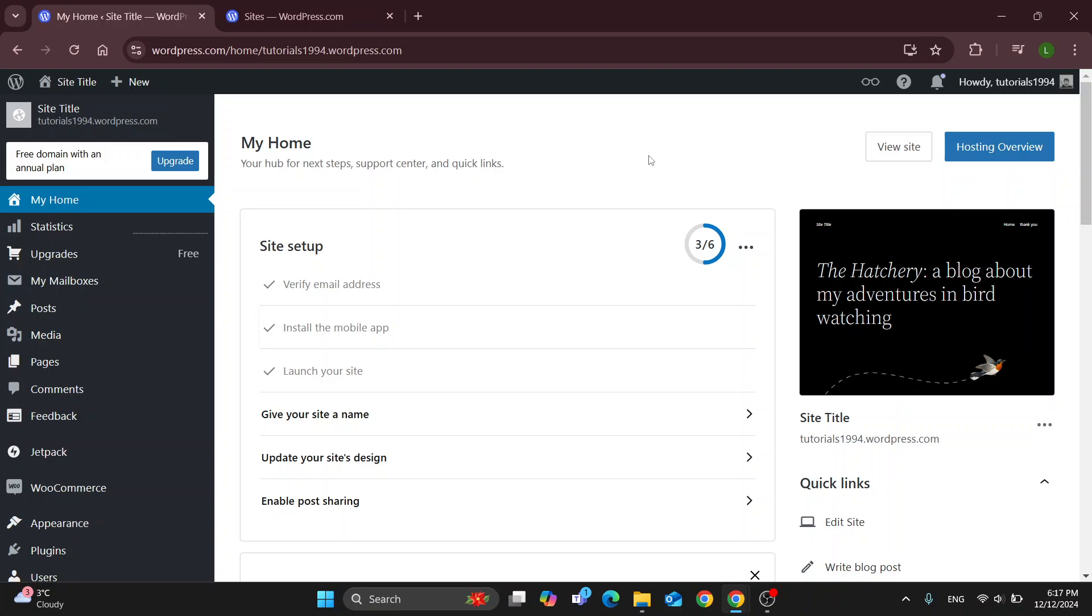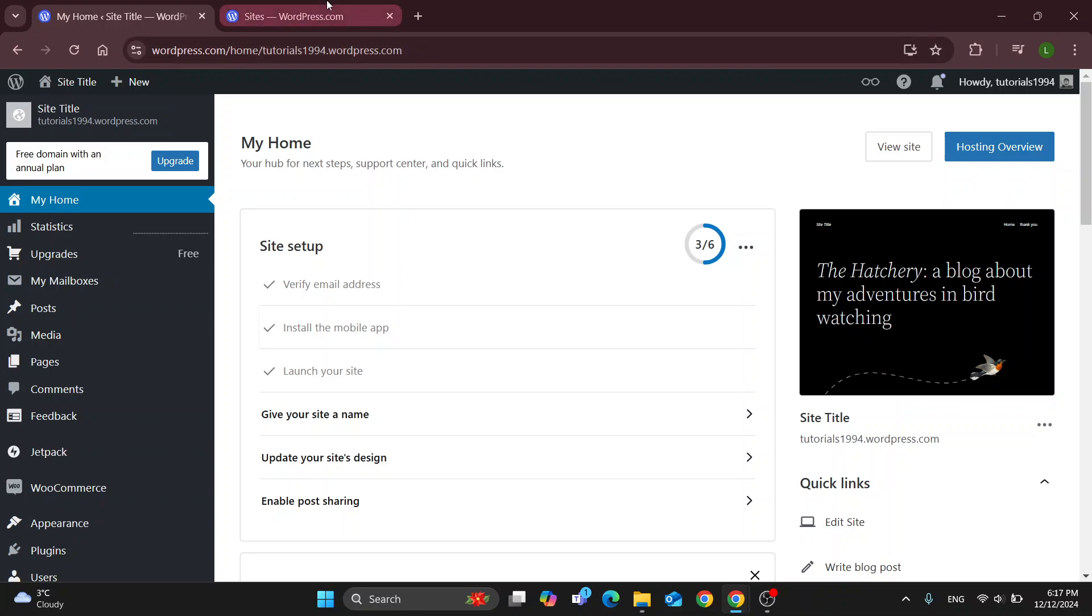Let's get straight into it. The first thing you want to do is open up the official WordPress website at wordpress.com. After opening it up you'll be greeted by the main page.